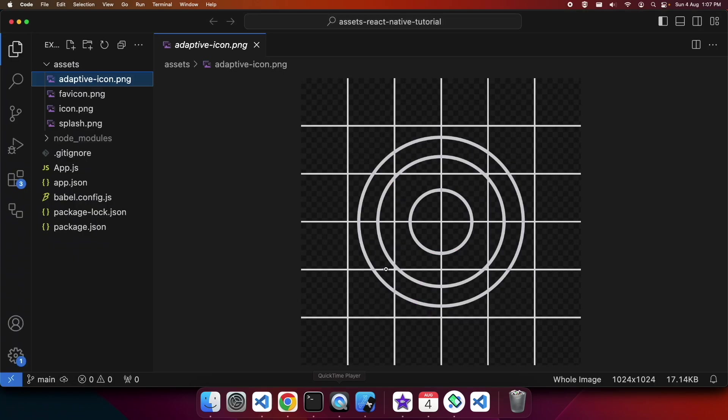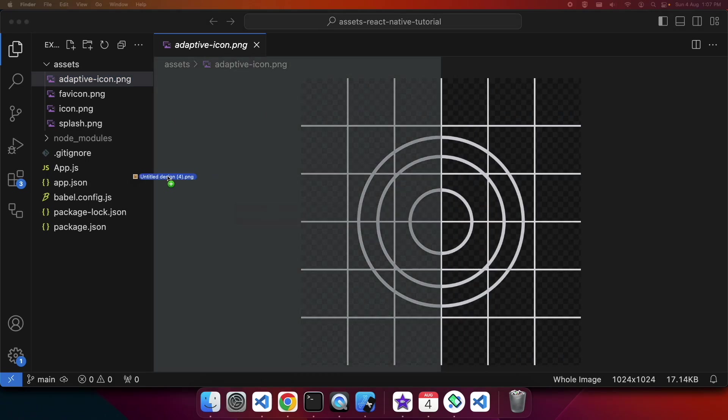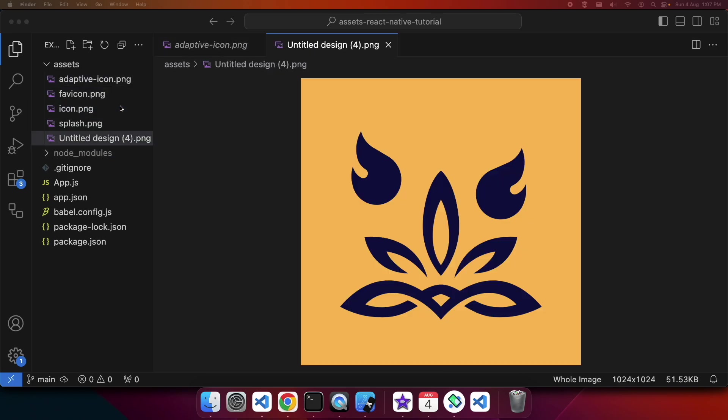Heading back over to Visual Studio Code I'm going to swap in my different icons and I'll just name them the same thing. That means I don't need to do as much updates in the app.json, but you can rename them and just refer to them by their name in app.json if you wish.